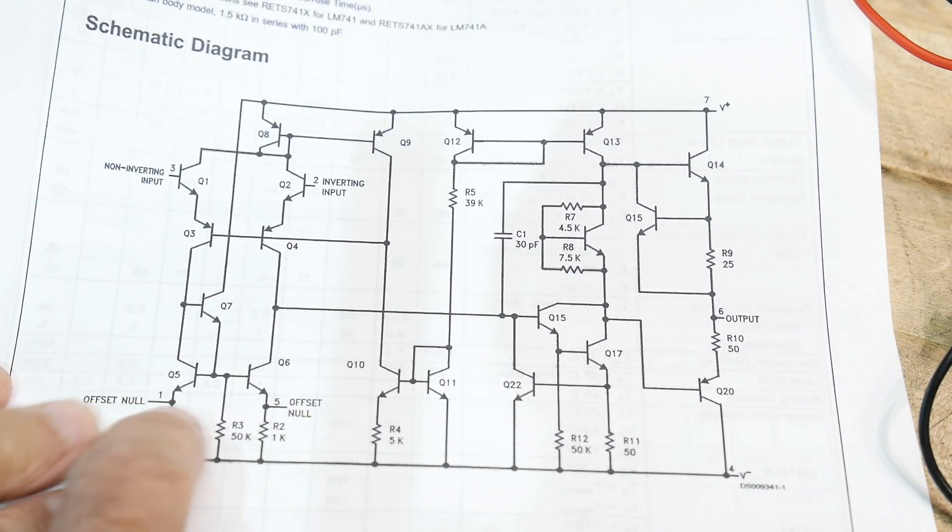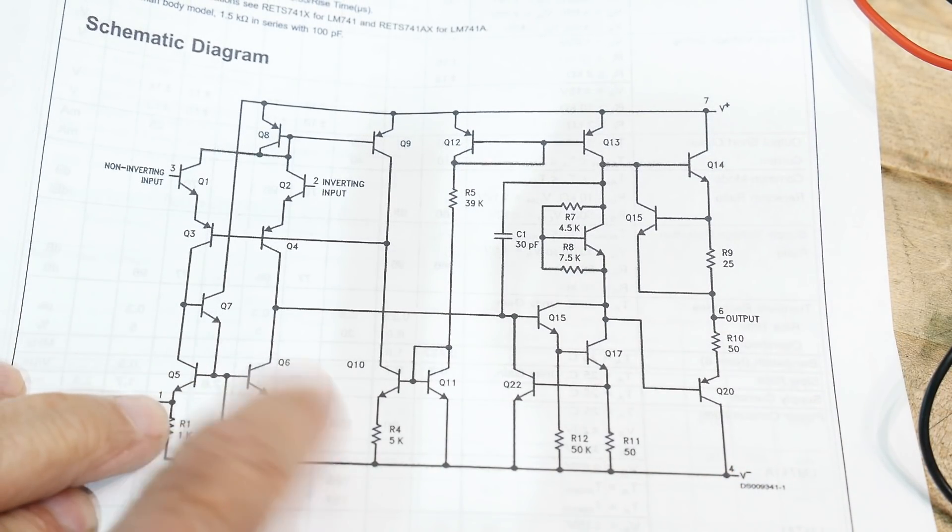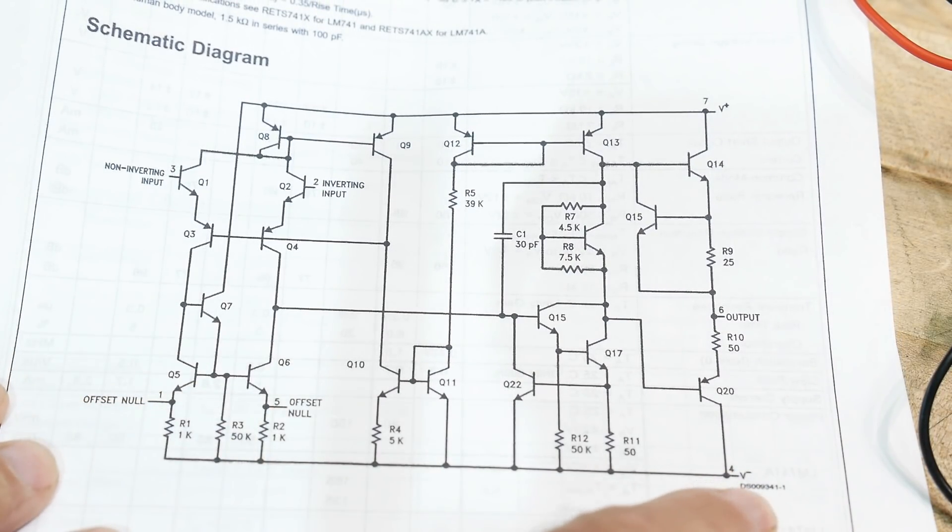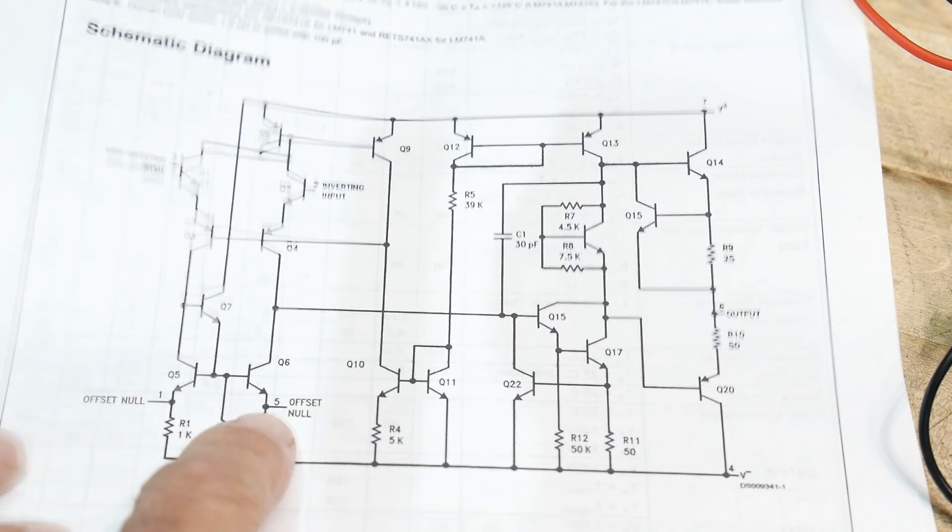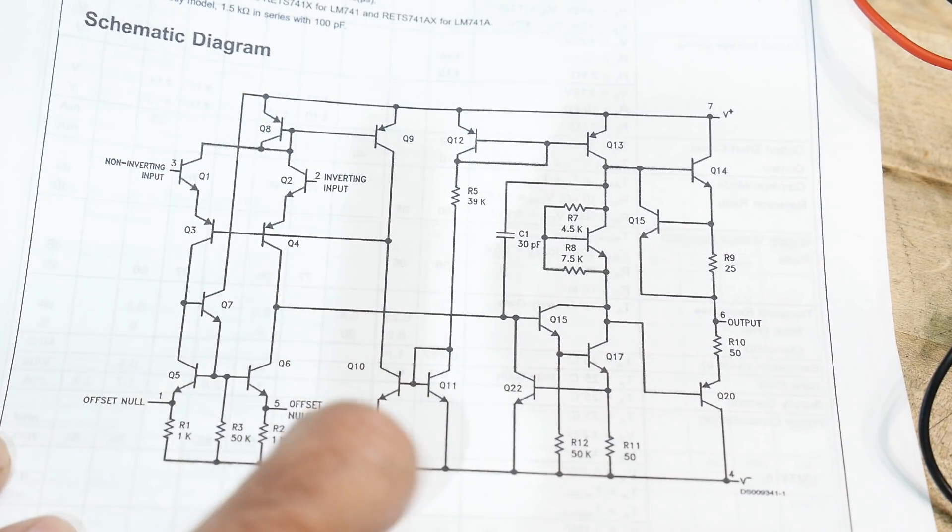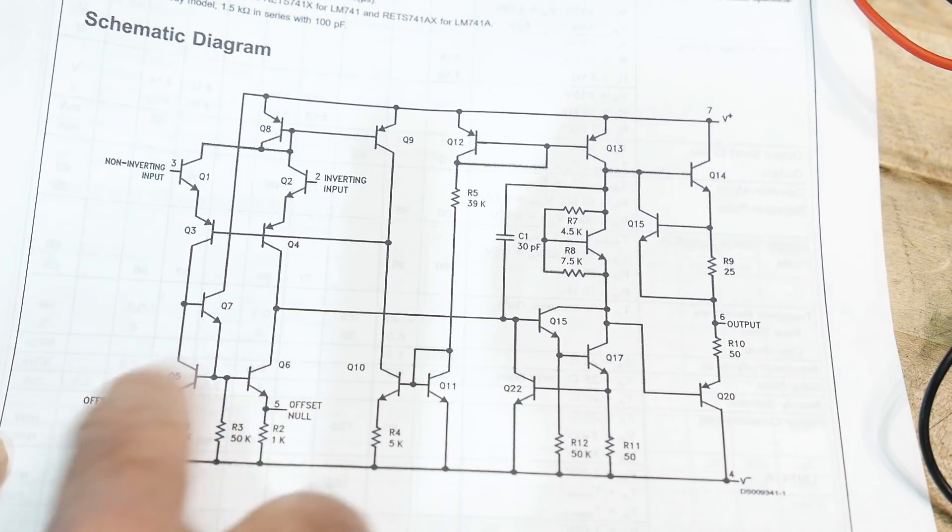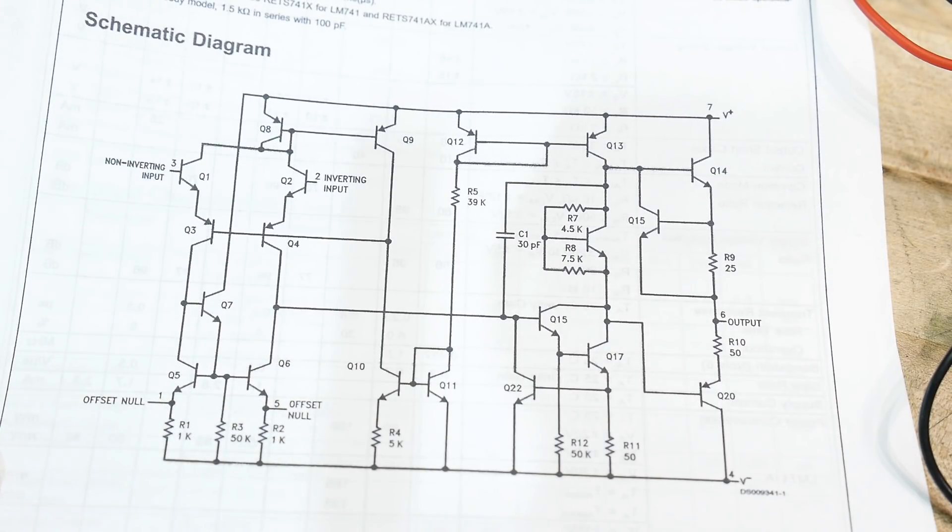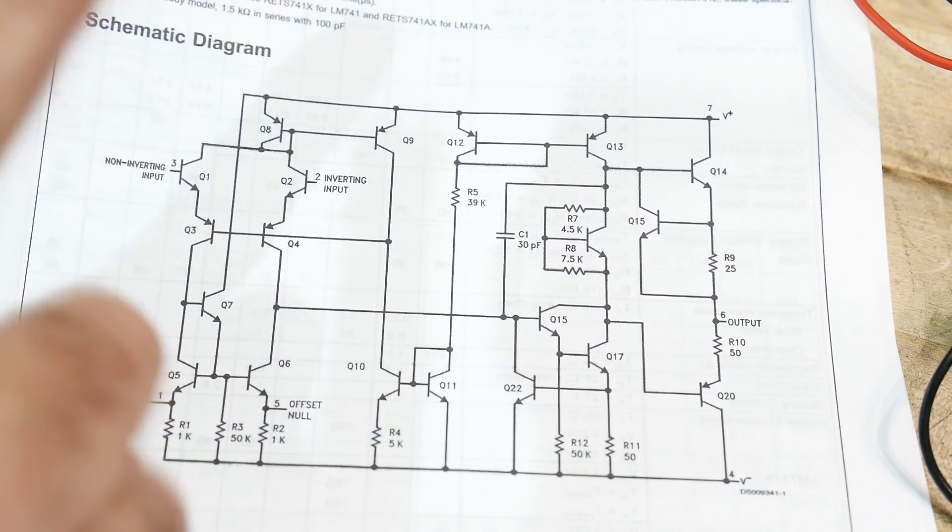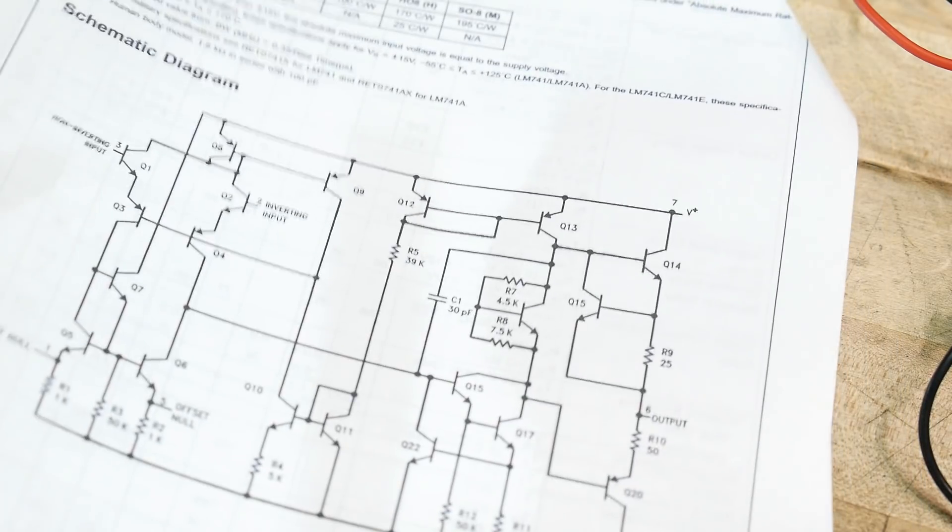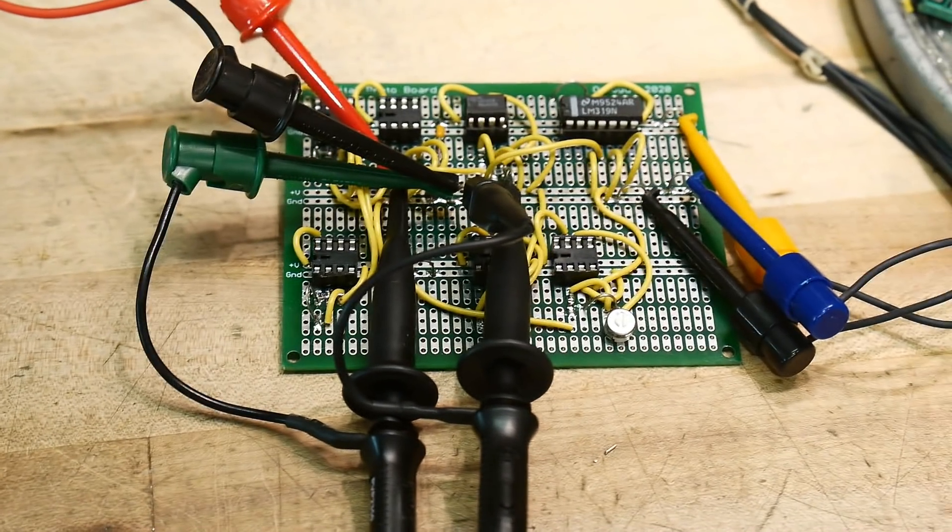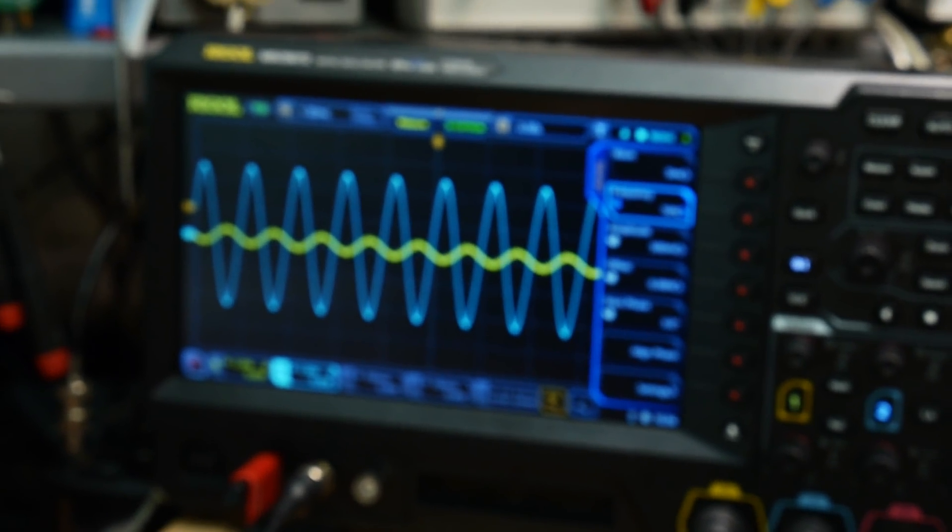If you take a look at it on this 741, it's similar but different. This is your input, your plus minus input. But you can see that the offset null is at the bottom. So this is negative voltage. So it's the same thing. You add a resistor potentiometer and the wiper you add to minus V. So some op amps you use plus V and some op amps you use minus V and this one uses minus V. And we'll be taking a look at that a little bit later because I found an interesting thing about that. But yeah, so let's go ahead and turn one on. I have it in a times 10 amplifier here.